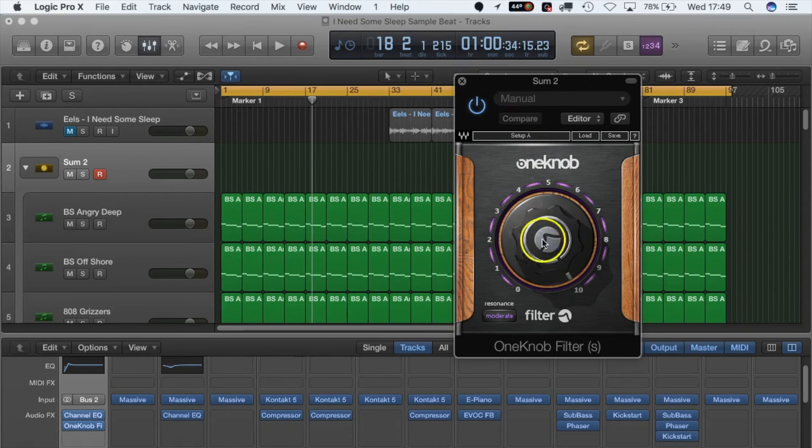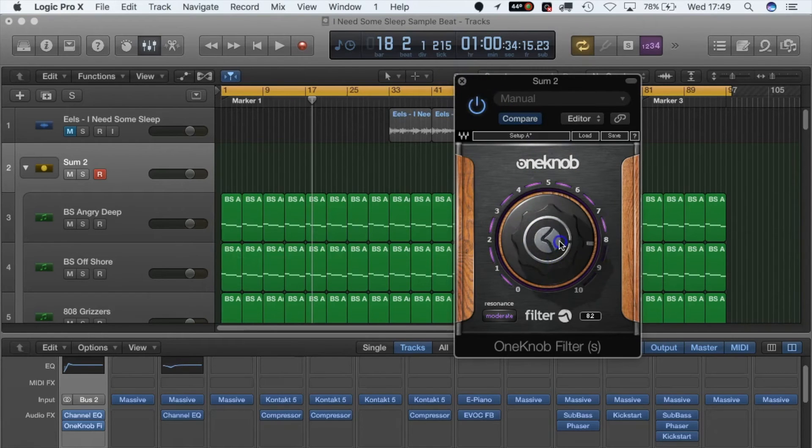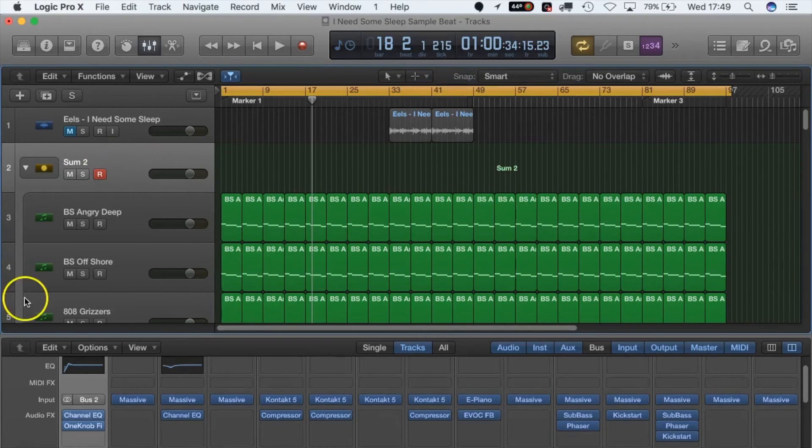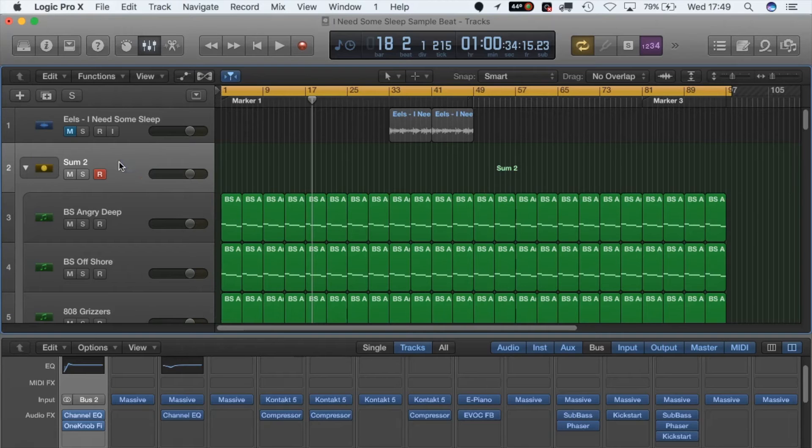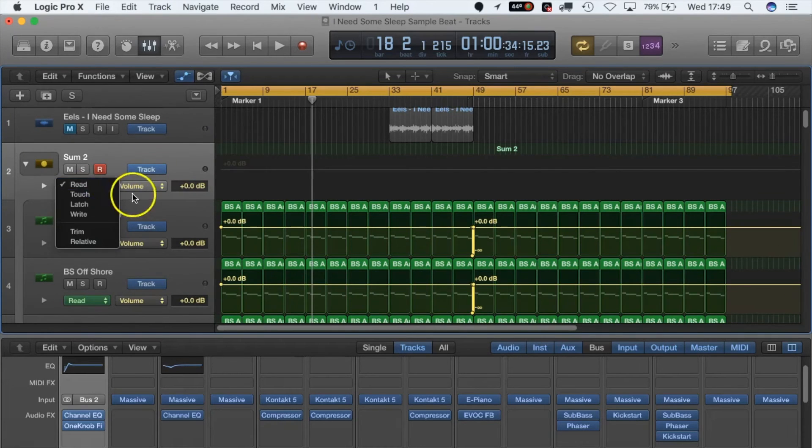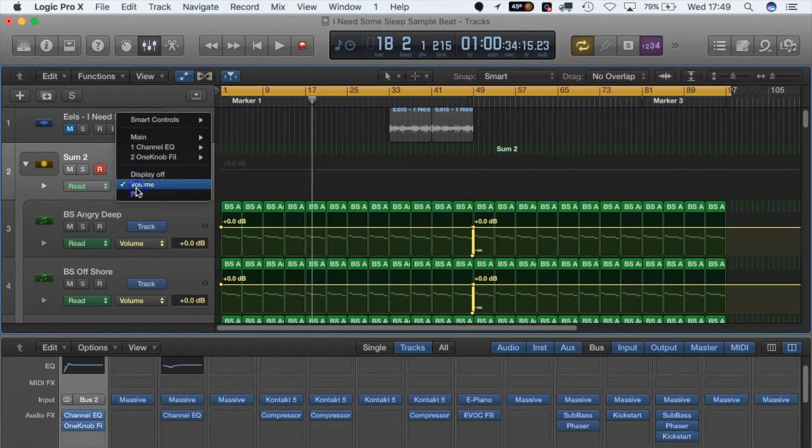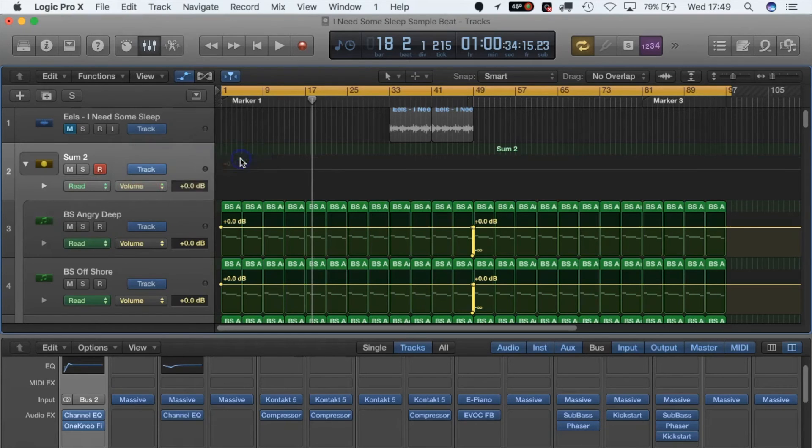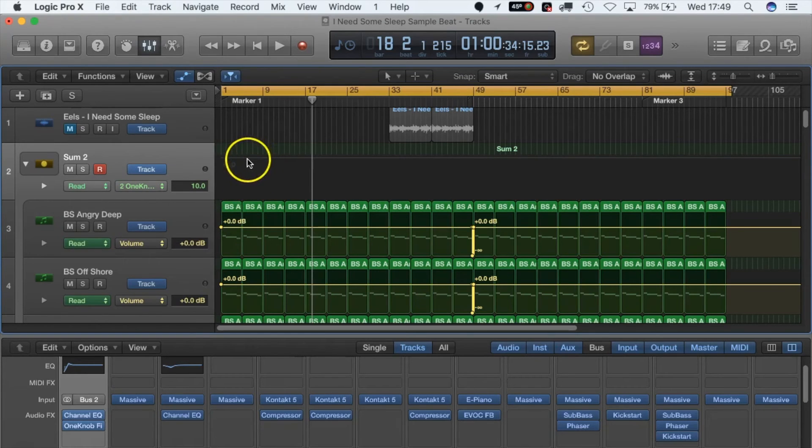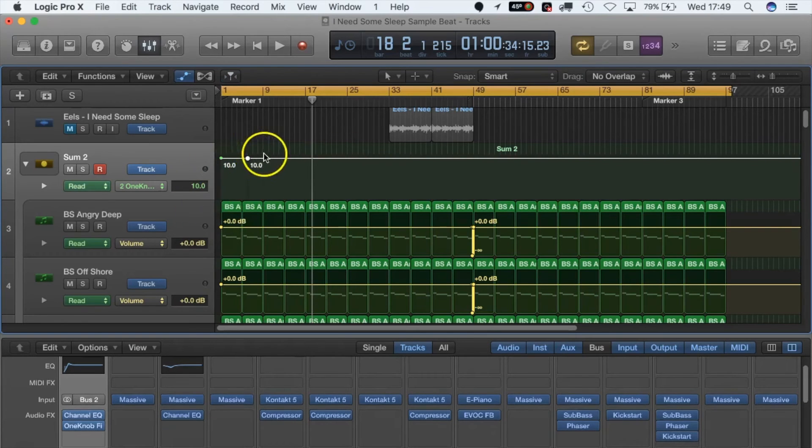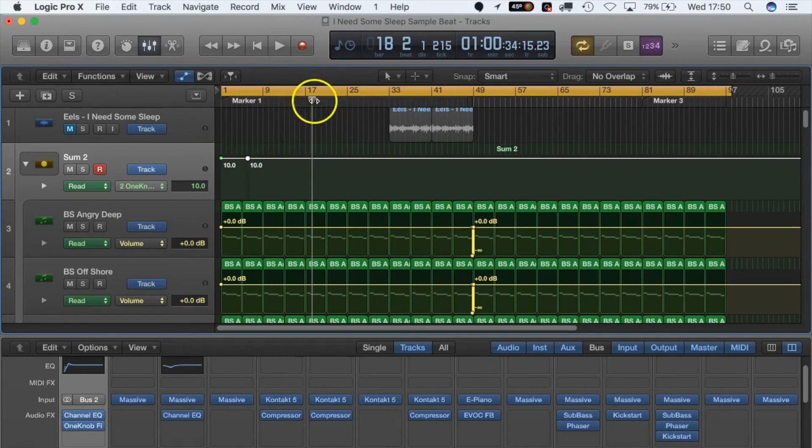What we want to do is we can actually automate all those tracks at once. So we go up to One Knob Filter, and here's our bit of automation right here.